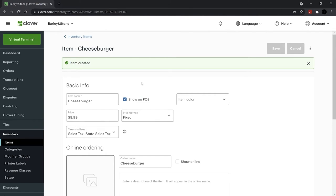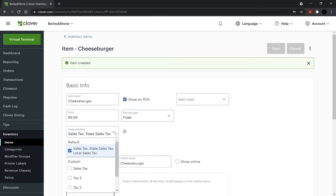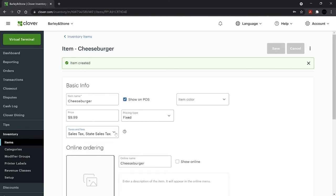From the drop-down menus, you can set an item color to quickly identify it. We'll also cover how to create category colors later. Set your pricing type here and check that your taxes and fees are accurate.